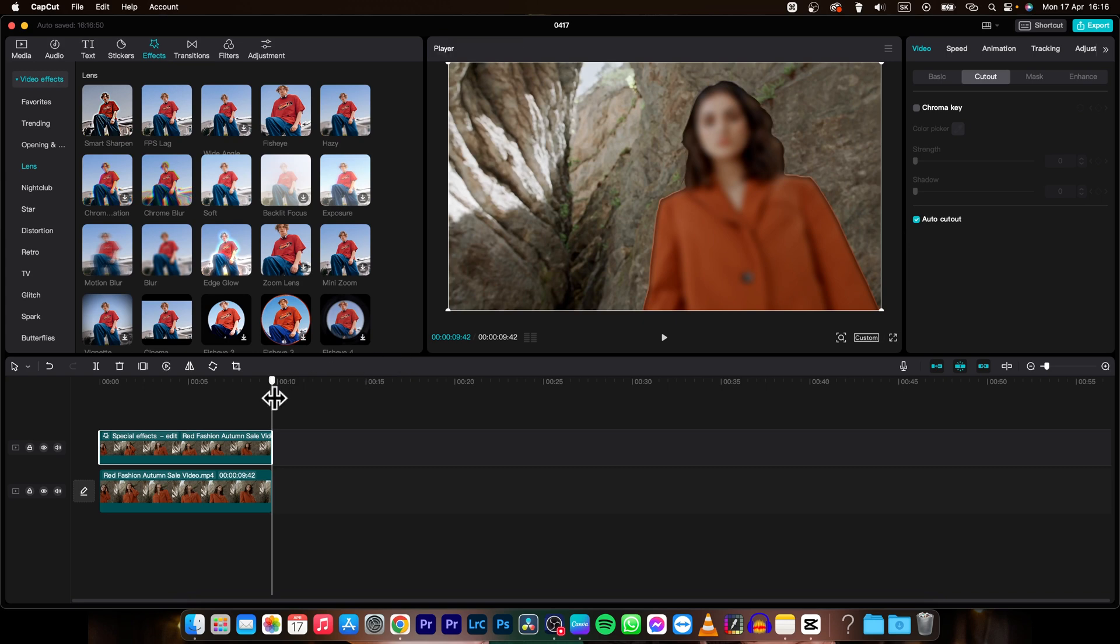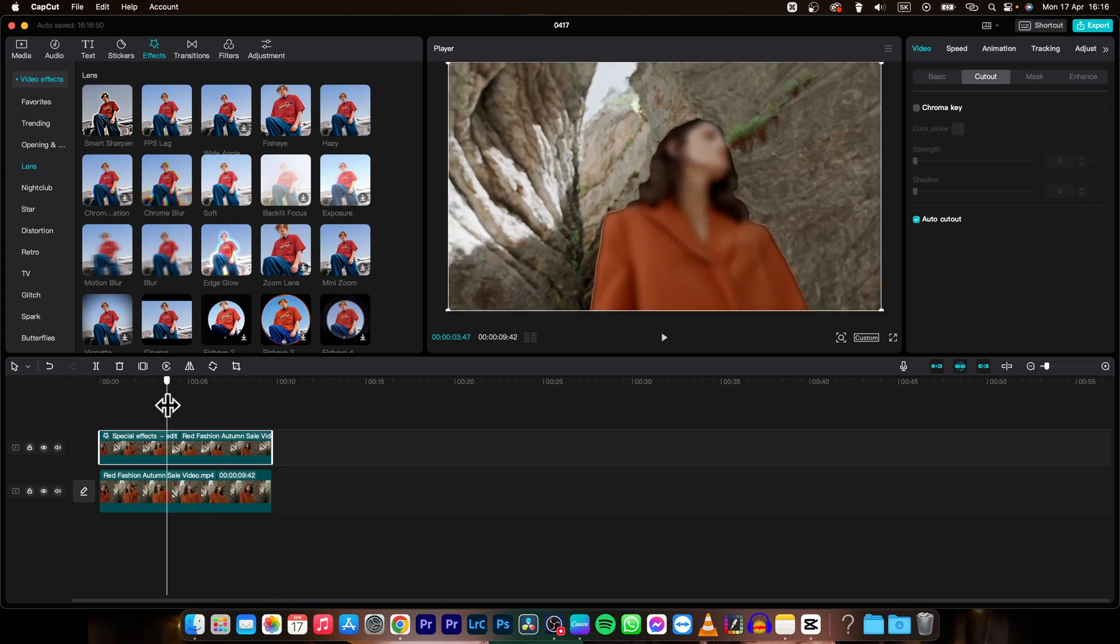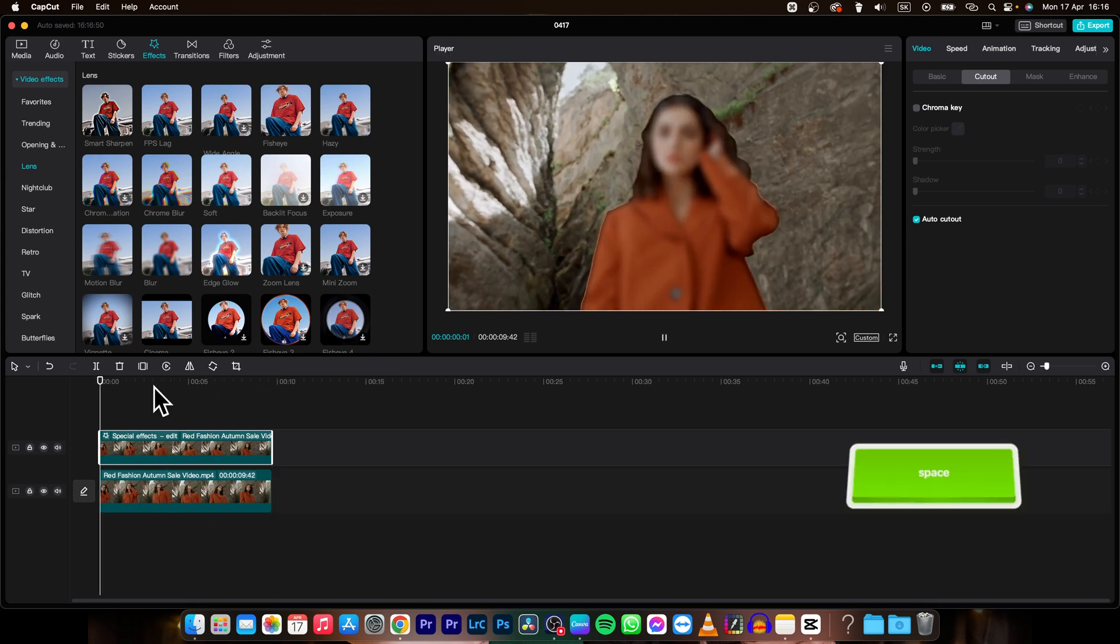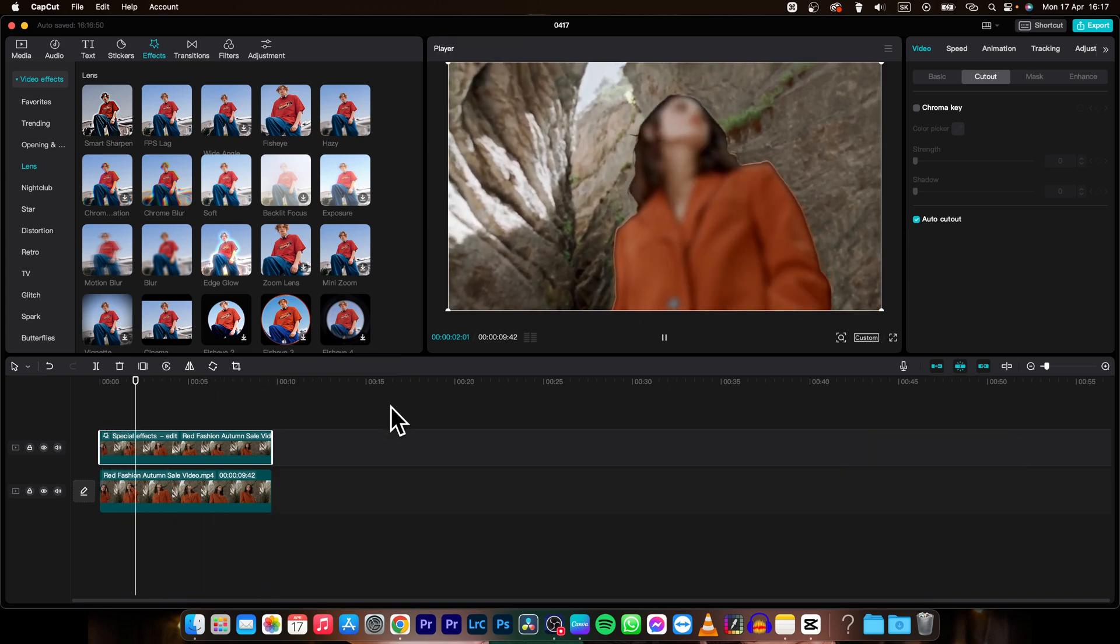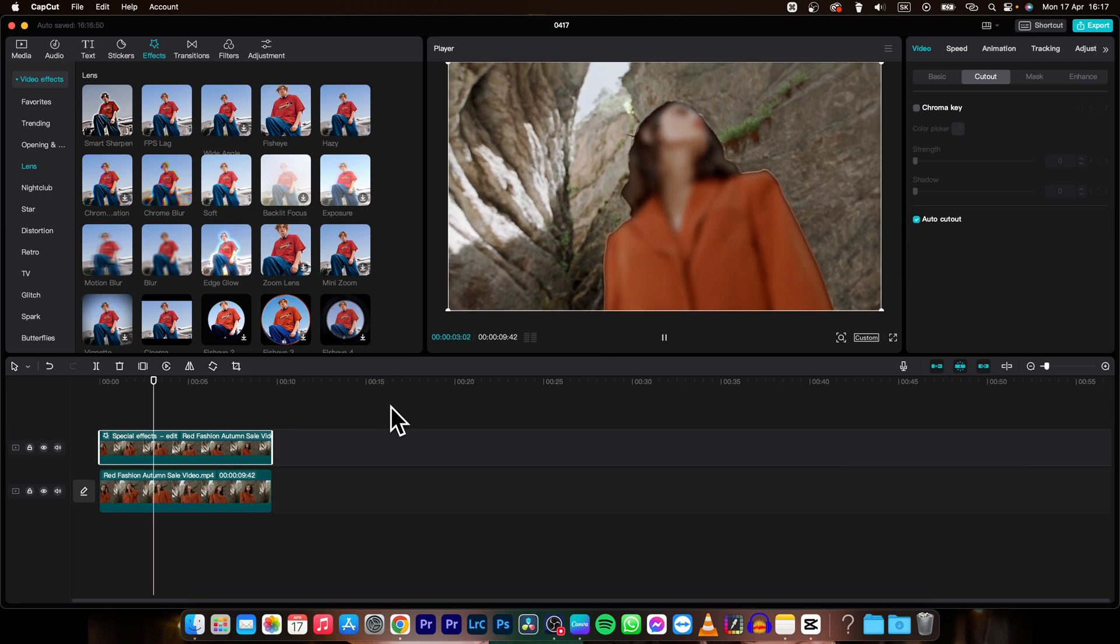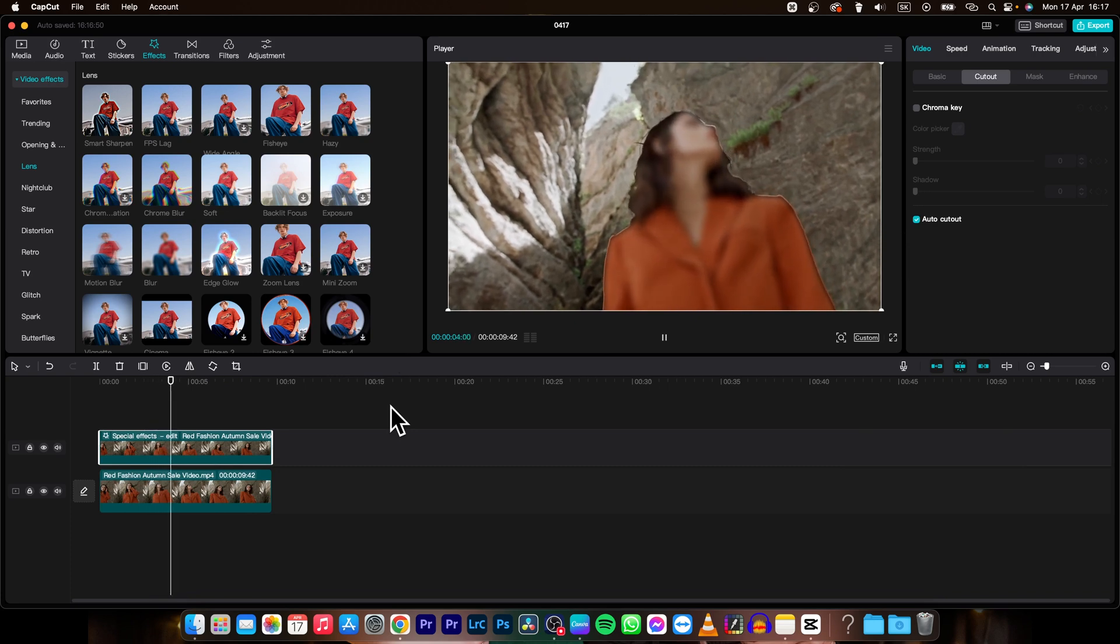And as you can see now when I play it back you can see that she is blurred but the background isn't.